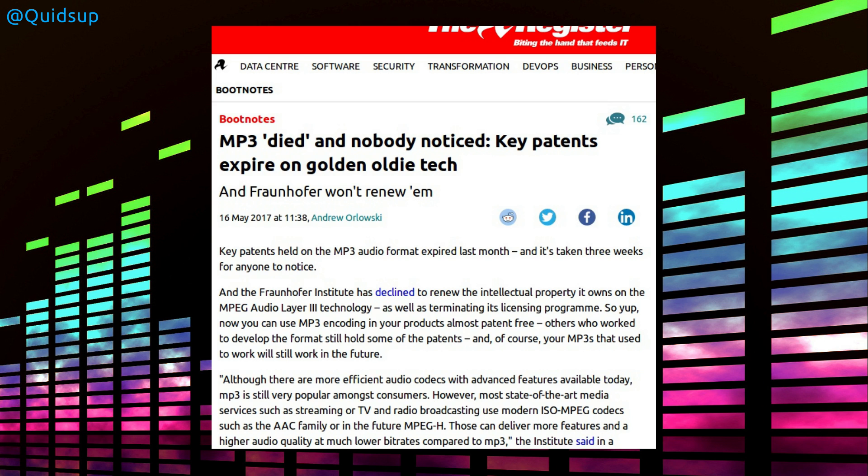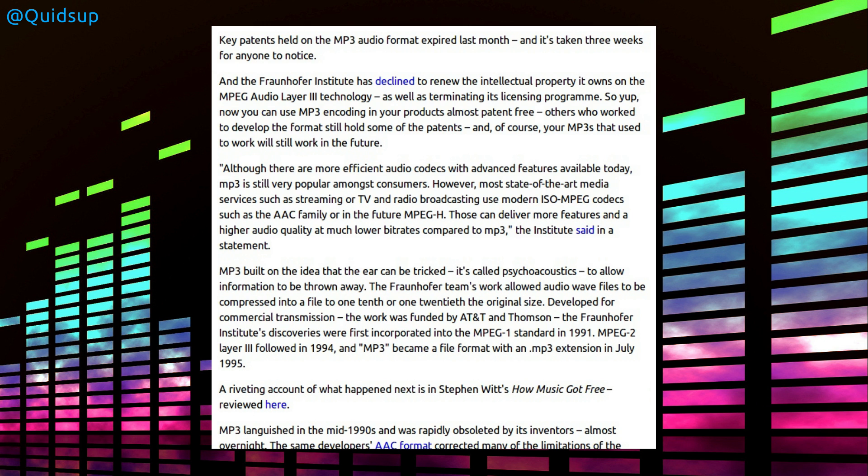Well, The Register noticed and I took interest because the implications of this are that all Linux distros can now include the MP3 decoder without worrying about any patent disputes. The MP3 was developed by the Fraunhofer Institute back in the 90s, so all the patents are now expired.